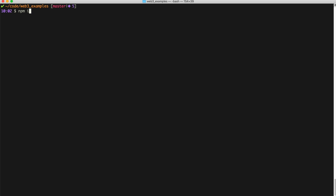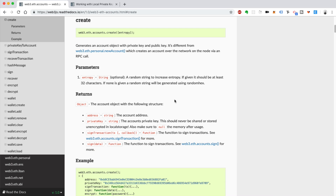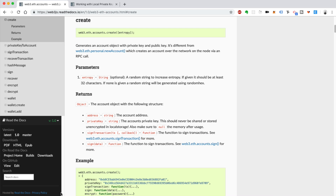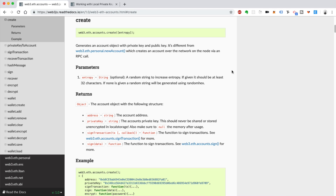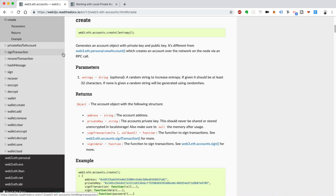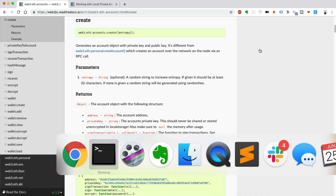You're going to need to check the current version to make sure it's compatible with the examples I'm showing you. I'm looking at version 1.0 right now, so you want to download a stable release of version 1.0. The first tool that Web3 gives you is the ability to create an account with web3.eth.accounts.create.